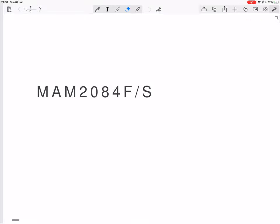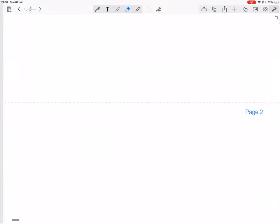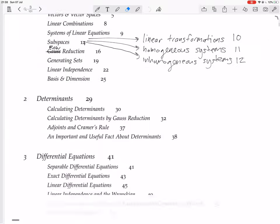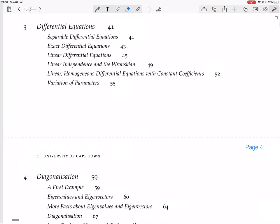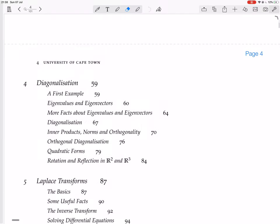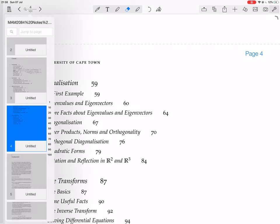We're continuing with the chapter on diagonalization. Having taken a detour through eigenvalues and eigenvectors, we're actually getting to diagonalization now.